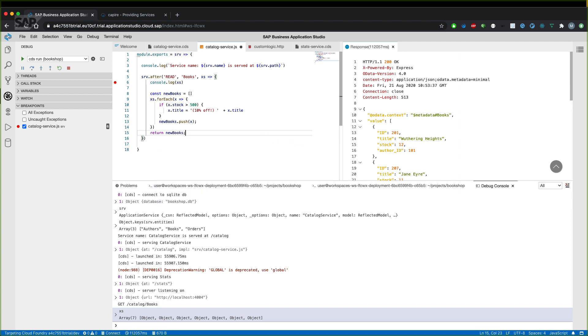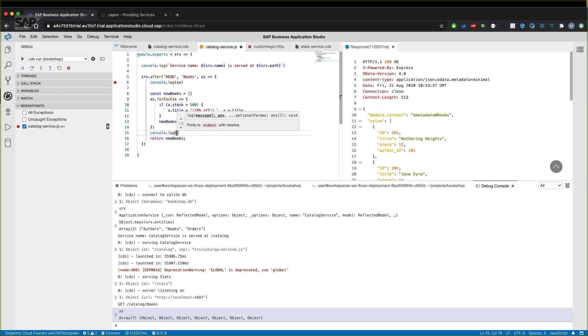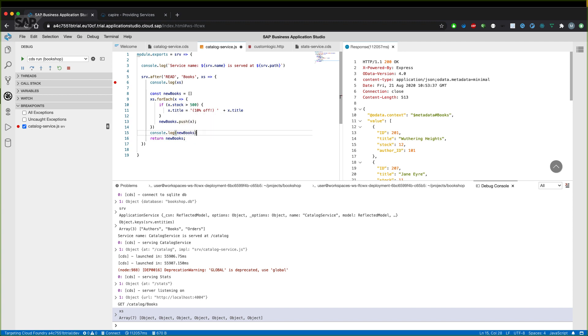And return the new array. As I said, there are other options to implement the logic, but that's basically how to manipulate data and give it back to the CAP framework. And also log it out to compare how it looked like before and after the manipulation.